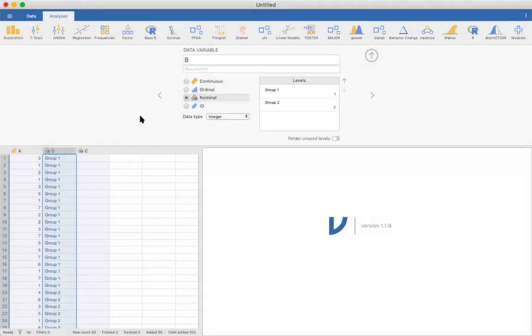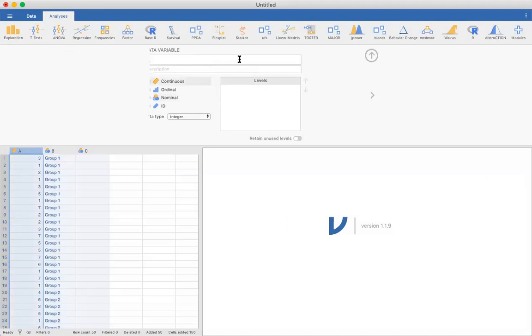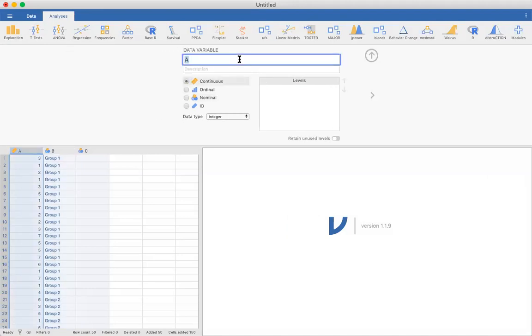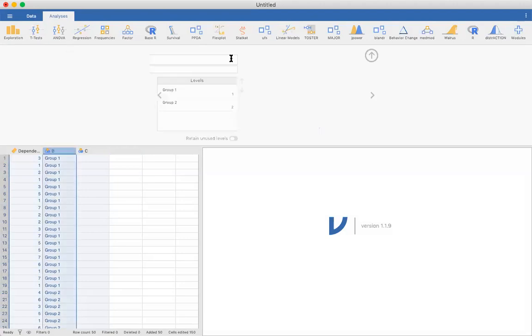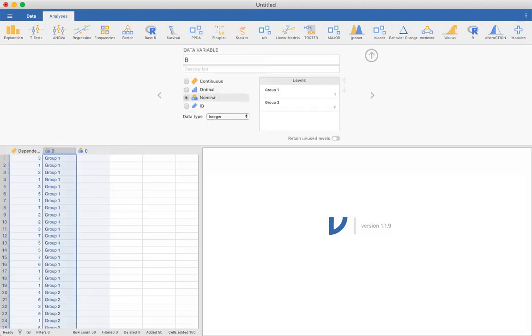Now to run that t-test that we just did by hand, let's relabel this one as dependent variable and call this group or sample.